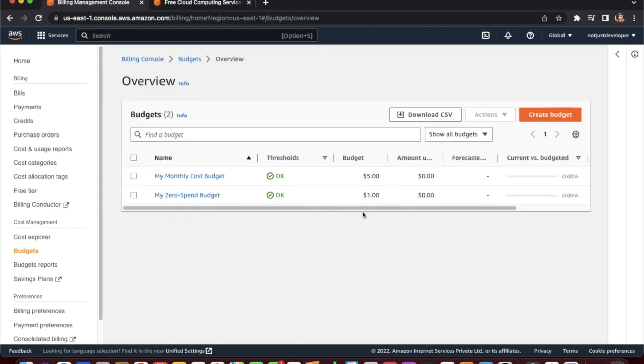That's all we need to do in our newly created AWS account. In the next video we will see how to manage multiple accounts under a single account. Please subscribe to our channel, and thank you for watching this video.